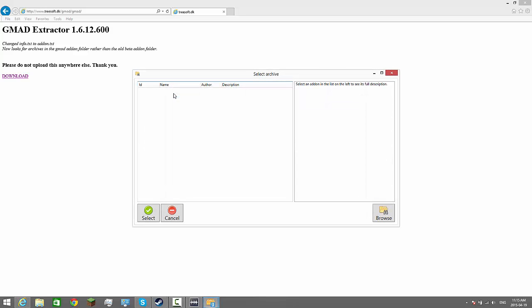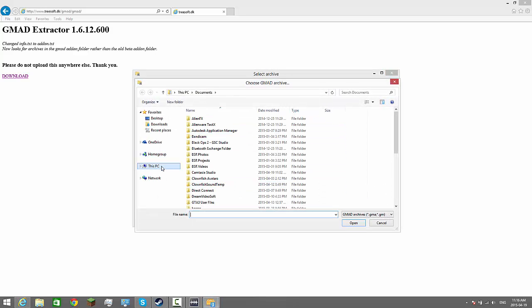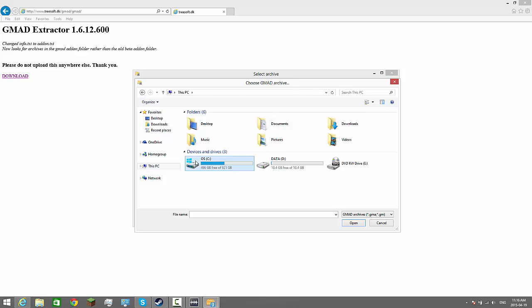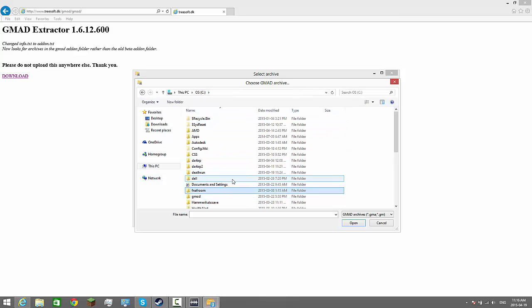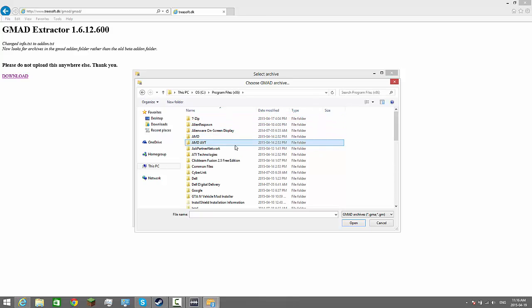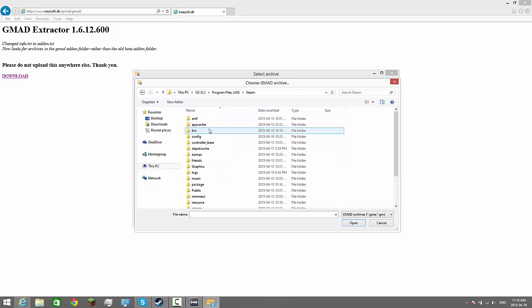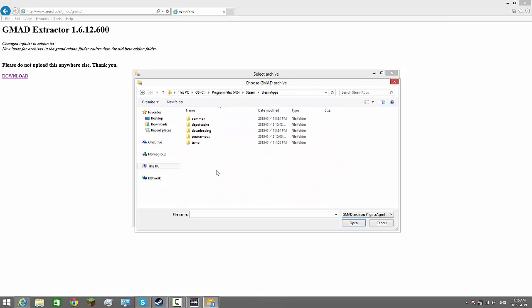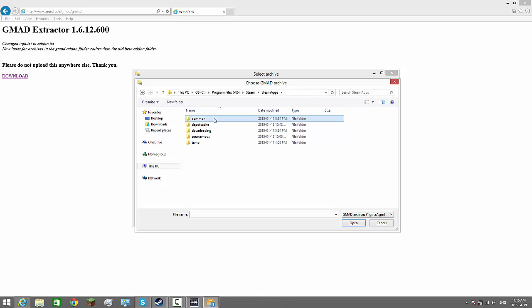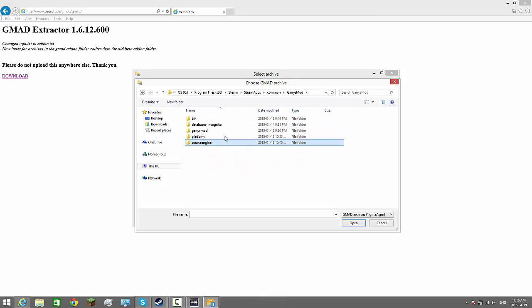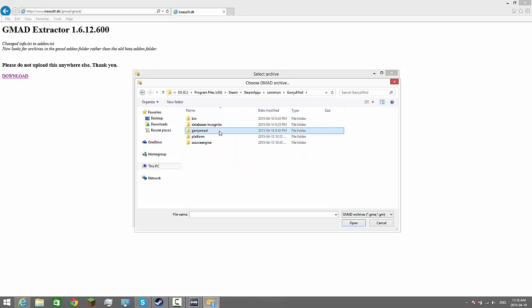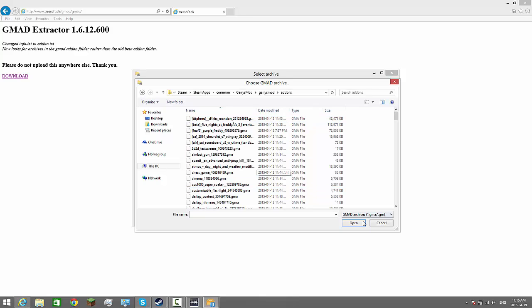Click open and click browse. Then you want to go to This PC, your hard drive, Program Files 86, Steam, Steam Apps, Common, Gary's Mod, Gary's Mod again, and then go to your addons.